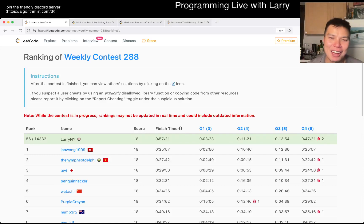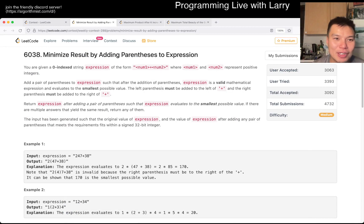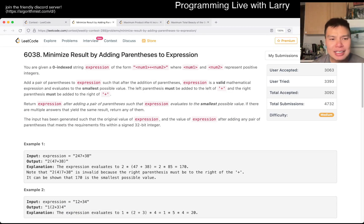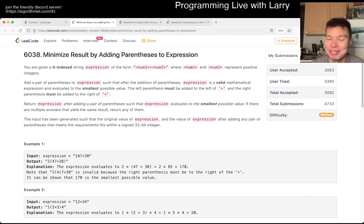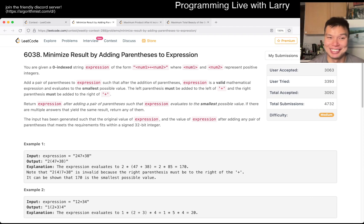Hey, hey everybody, this is Larry. This is me going with Q2 of the Weekly Contest 288: minimize resale by adding parentheses to expression. This is a very, very annoying problem for Q2, just like Q1 was kind of annoying. Hit the like button, hit the subscribe and join me on Discord. Let me know what you think about this problem and this contest — because this is very awkward.